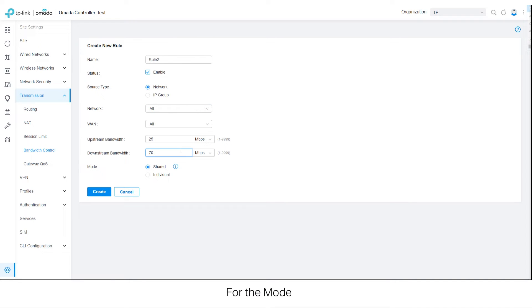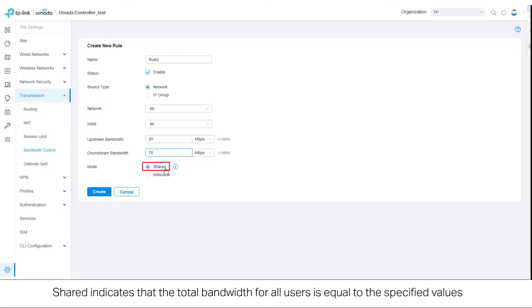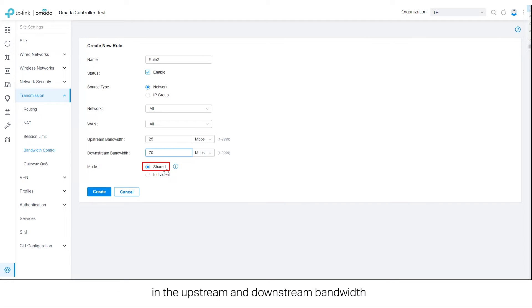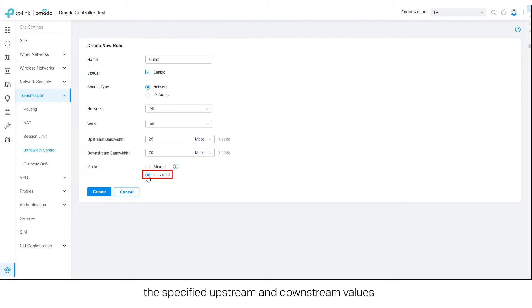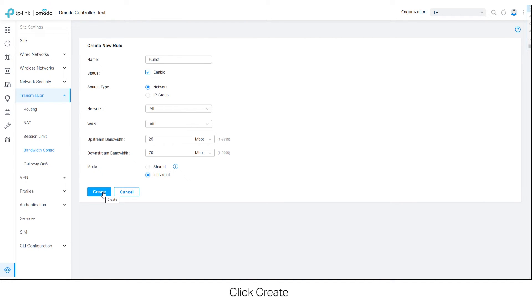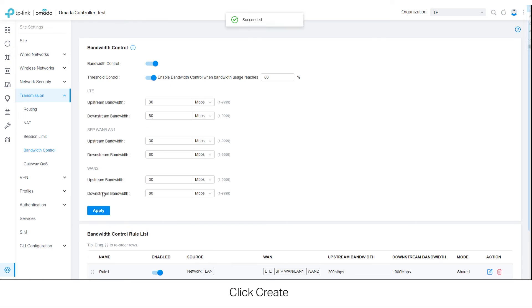For the mode, Shared indicates that the total bandwidth for all users is equal to the specified values in the upstream and downstream bandwidth. Individual indicates that the bandwidth for each user is equal to the specified upstream and downstream values. Click Create.